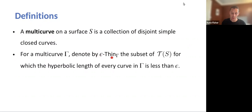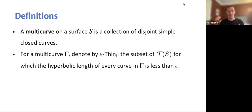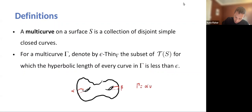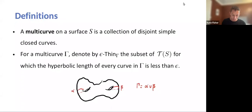Some additional definitions: in Teichmüller space, if we fix a multi-curve gamma and an epsilon, the epsilon-thin part of Teichmüller space is the set of points corresponding to hyperbolic metrics where the hyperbolic length of every curve in gamma is less than epsilon. For example, on a genus 2 surface with multi-curve gamma = alpha ∪ beta (two disjoint simple closed curves), the epsilon-thin part is the set of hyperbolic metrics where both alpha and beta have length less than epsilon.